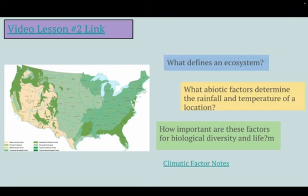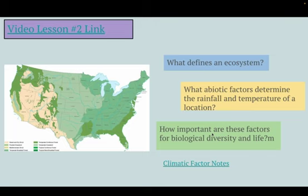Really, what we're going to be doing today is talking about what defines an ecosystem, what abiotic factors — non-living factors — determine the rainfall and temperature of a location, because those are the two things that really define an ecosystem. And then you're going to be applying those concepts to how they're important for biological diversity in life.